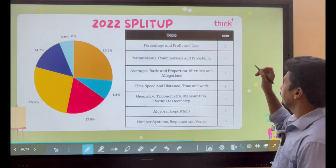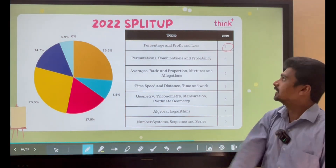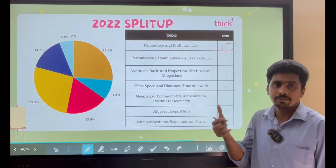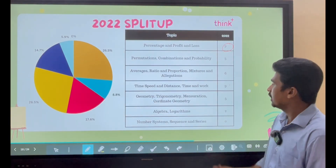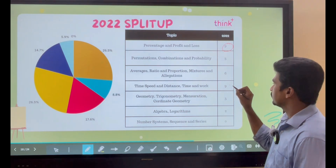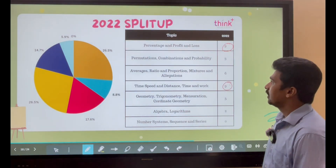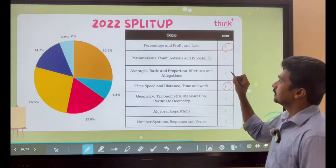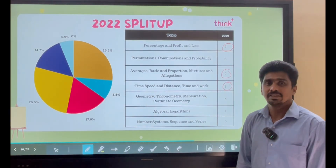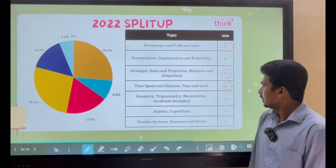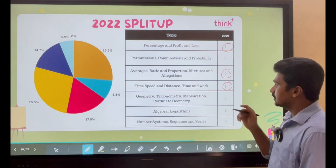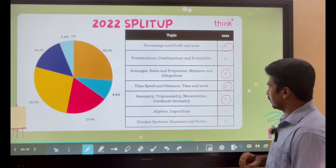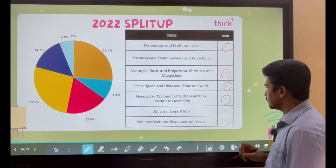In the 2022 paper, the highest weightage is given to Percentages, Profit and Loss — 9 questions appeared from this bucket. The second bucket is Time, Speed and Distance — here also 9 questions appeared. The third important bucket is Averages, Ratio, Proportion, Mixtures and Allegations. Geometry, Trigonometry, Mensuration, and Coordinate Geometry together had 5 questions. For Number Systems, unfortunately there were no questions.